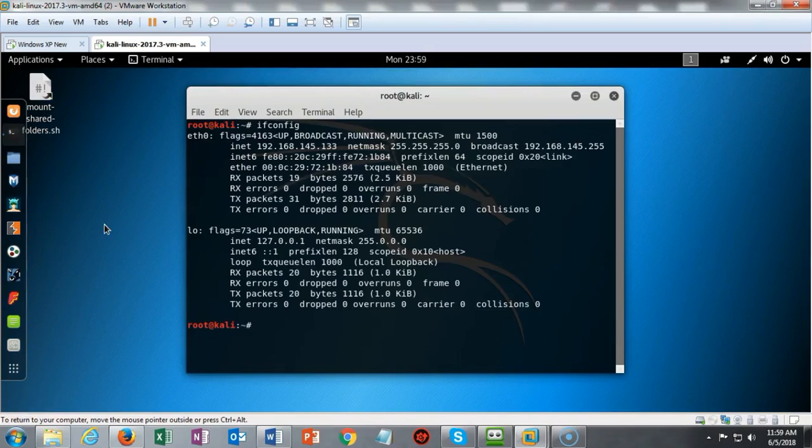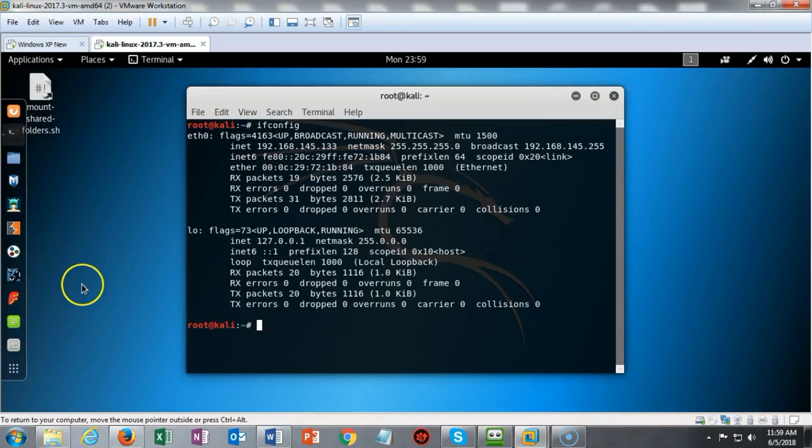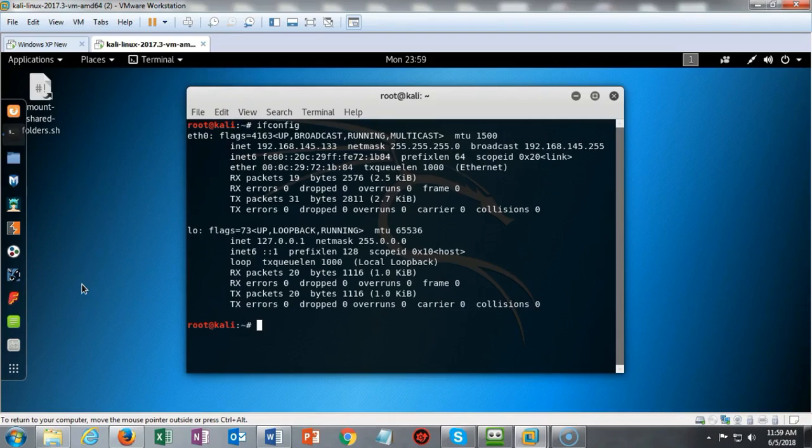As with every lab, before we get too far along, let's make sure that we have network connectivity between our Kali machine and our target, which is our XP host. I verified that I do have an IP address assigned to my Ethernet zero adapter on my Kali machine, and that IP address is 192.168.145.133.